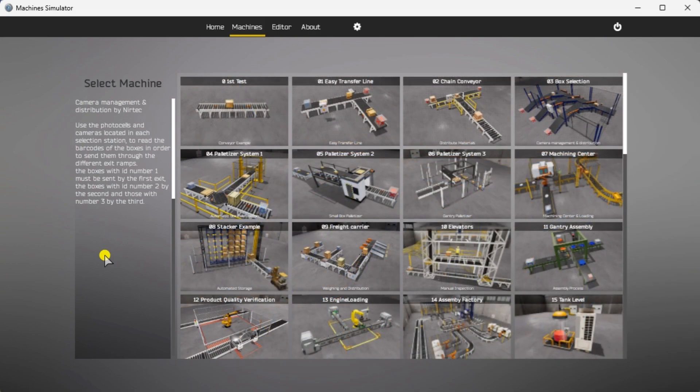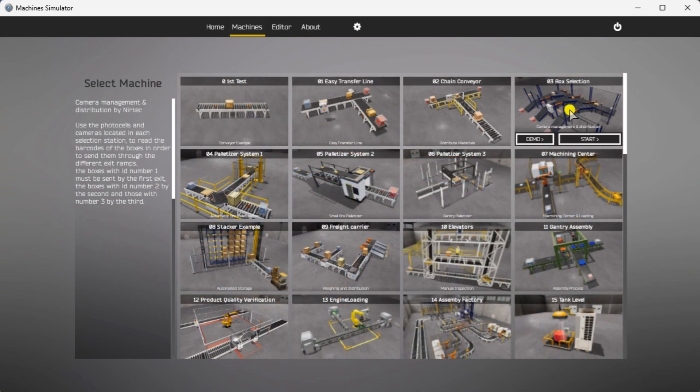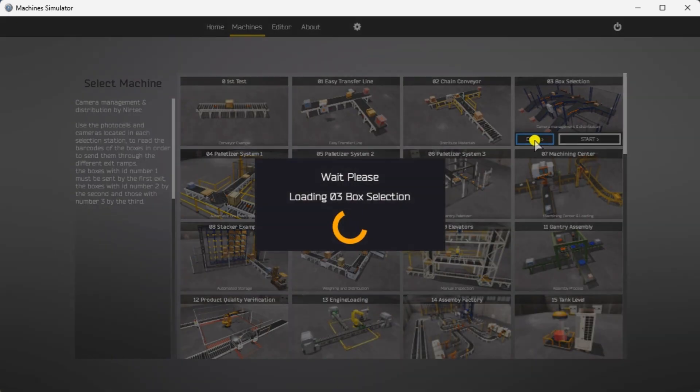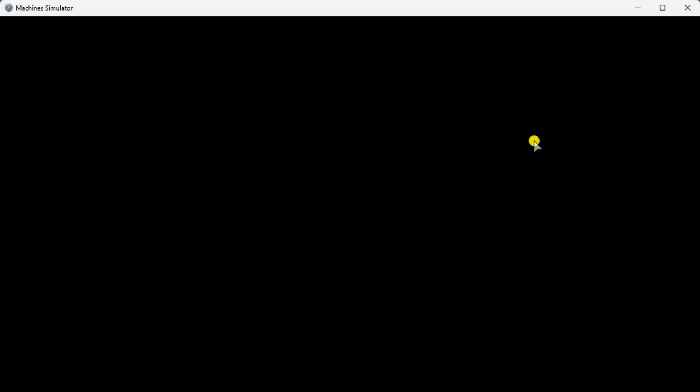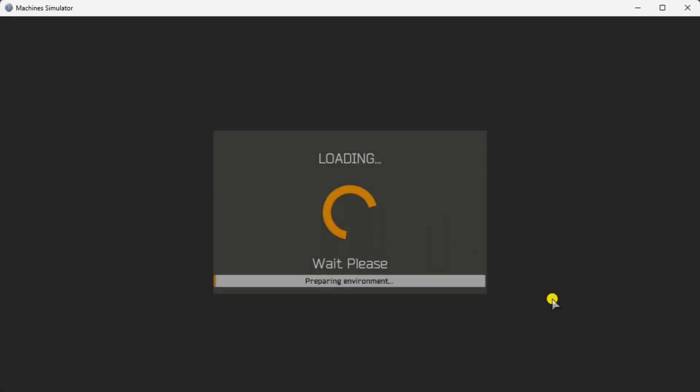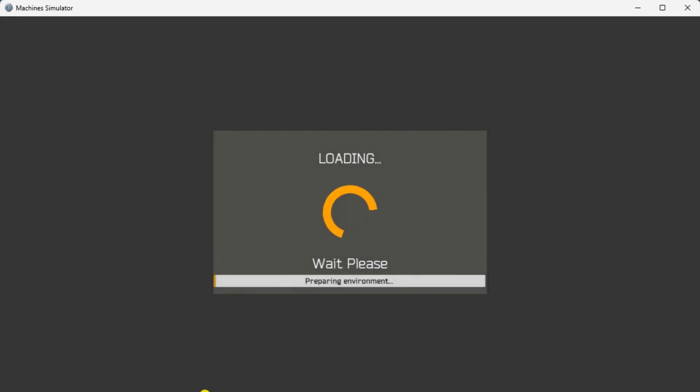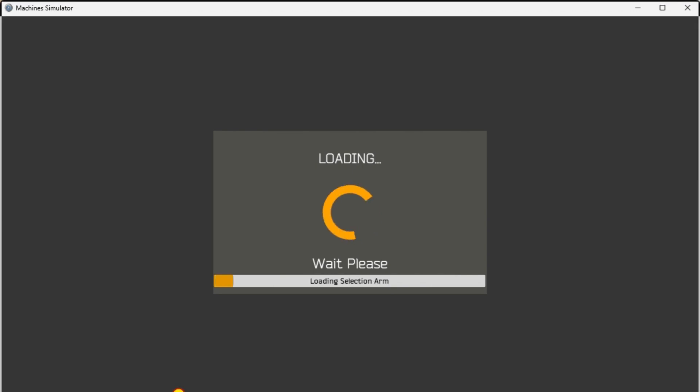The Machine Simulator has a demo mode for its built-in machines. Select the demo mode. This will allow you to watch the operation of the box sorting station. This will help you see what has to be done.